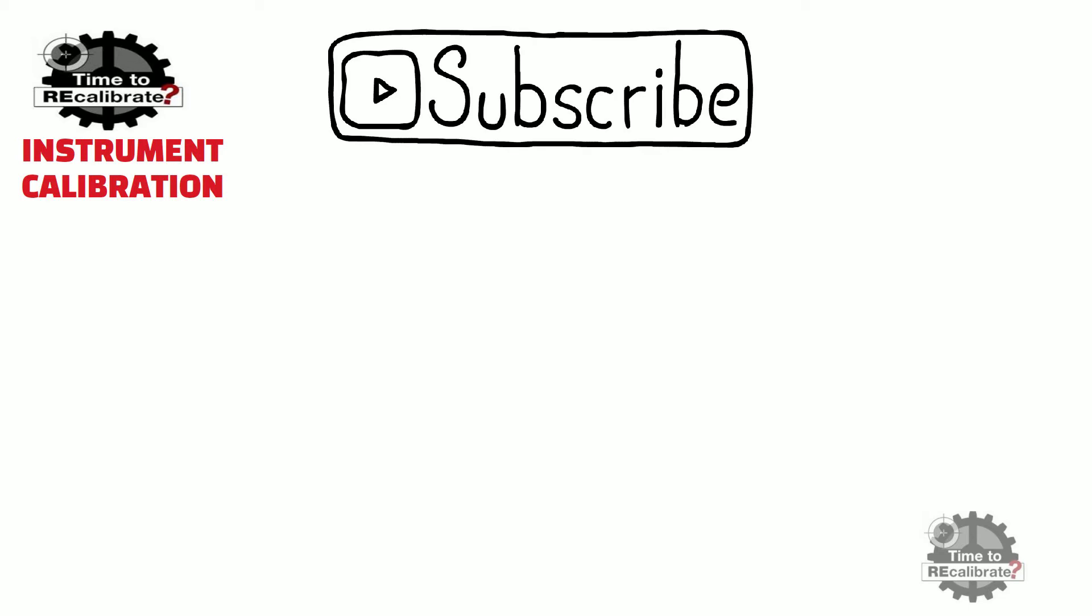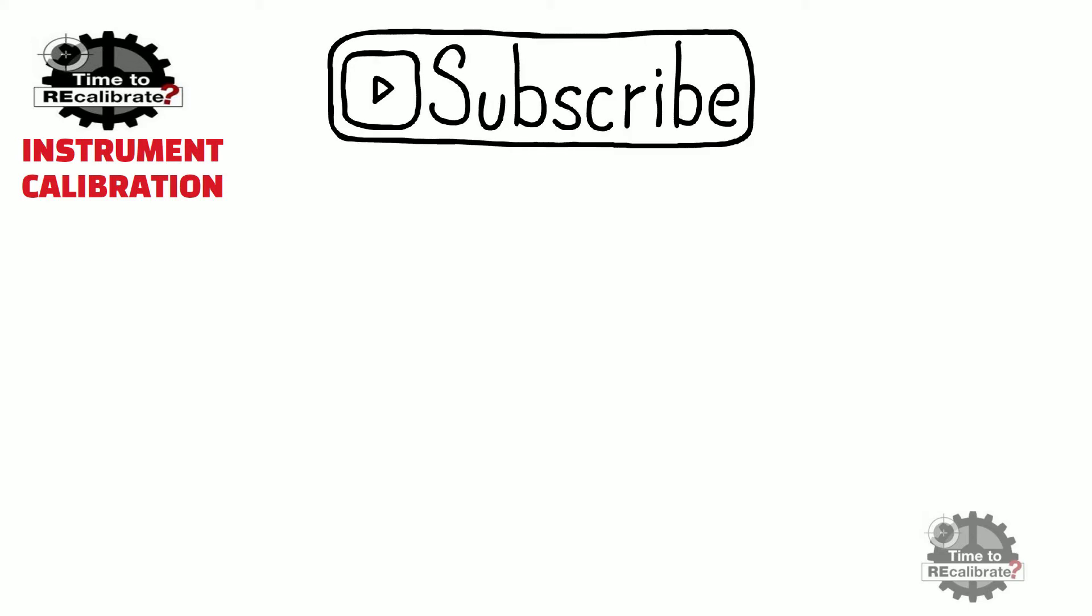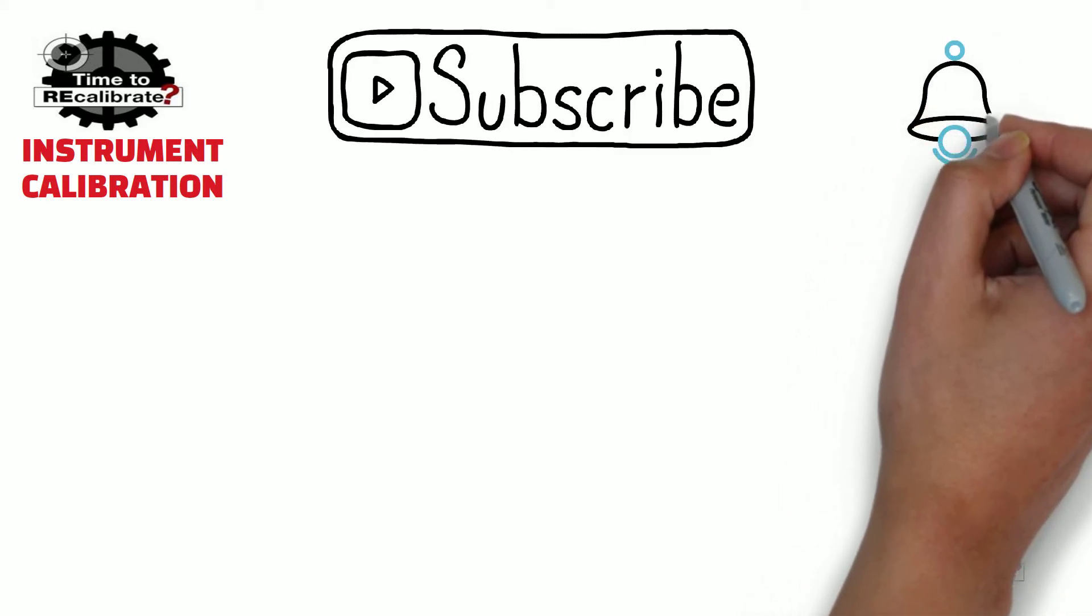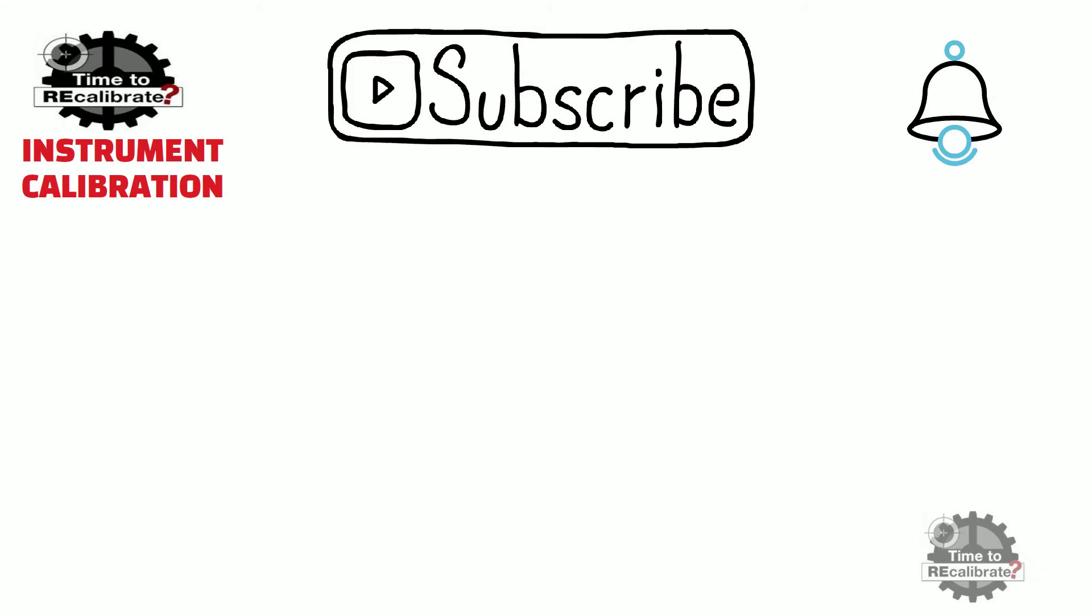Hello friends, welcome to my channel Instrument Calibration. If you are new to this channel and have not subscribed yet, please subscribe and press the bell icon to get notifications when we post new videos.